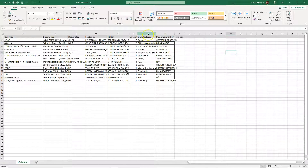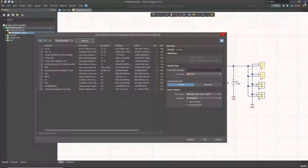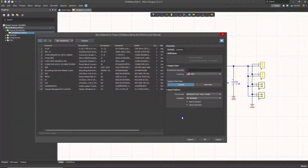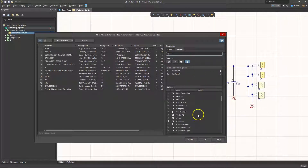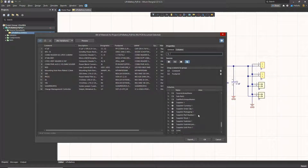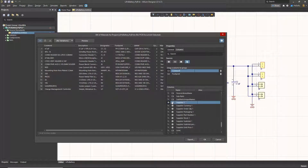While I do have manufacturer and manufacturer part number, I want to get my suppliers too. So let's go to the columns under Properties here, under the property section, choose Columns, and scroll down to Supplier 1. Now where do you get the Supplier 1 information from?